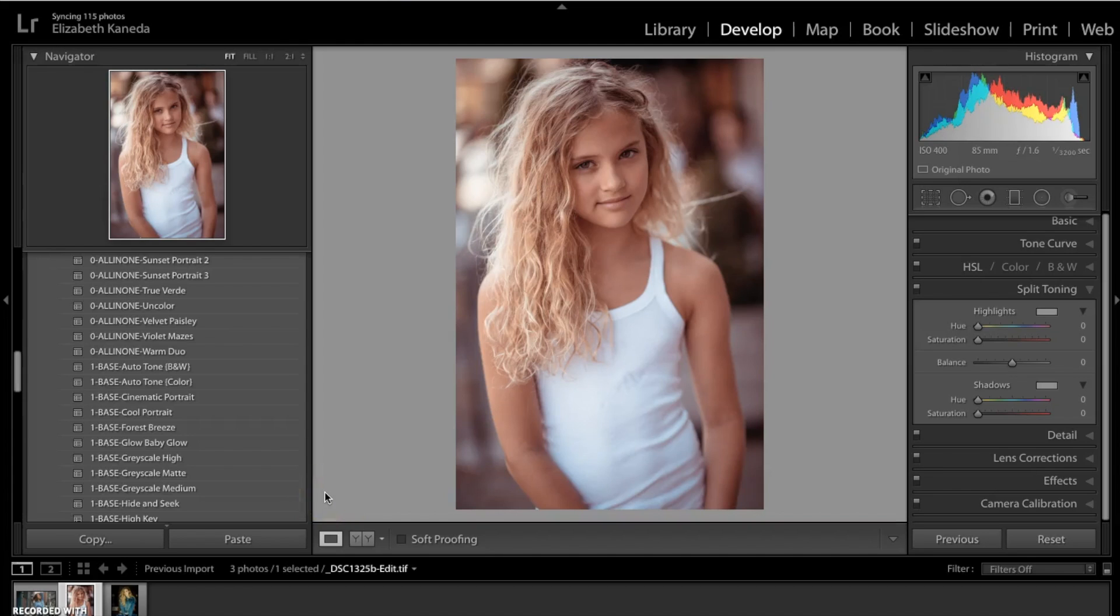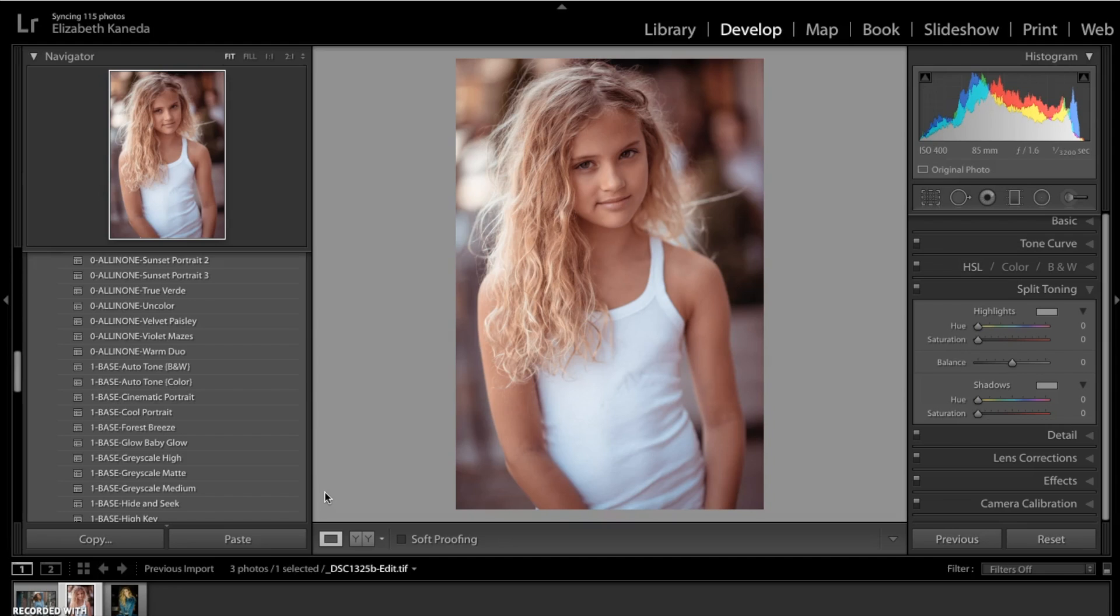Hi guys, this is Liz Kaneda from Sleek Lens. Today I'm going to show you a short tutorial on how to fix and correct skin tone and blemishes, and we're going to be doing that by using the Strike a Pose workflow.